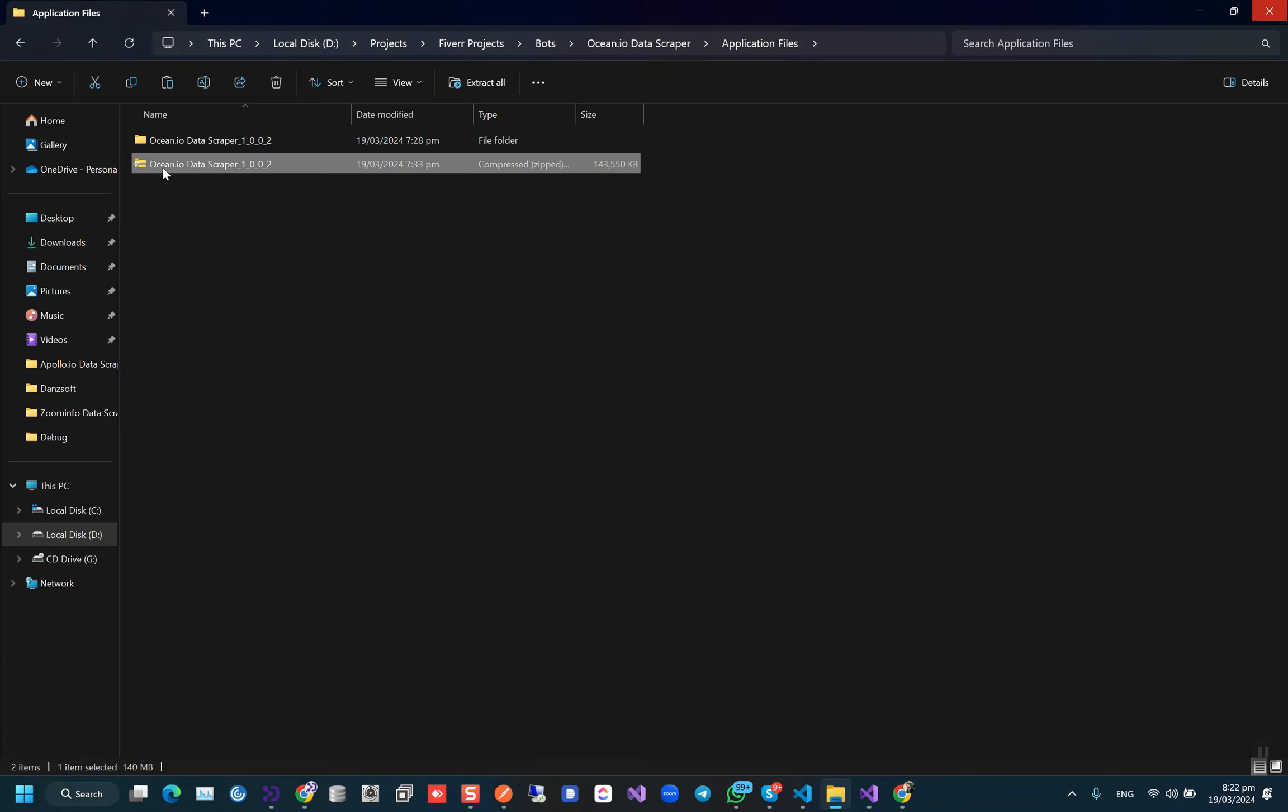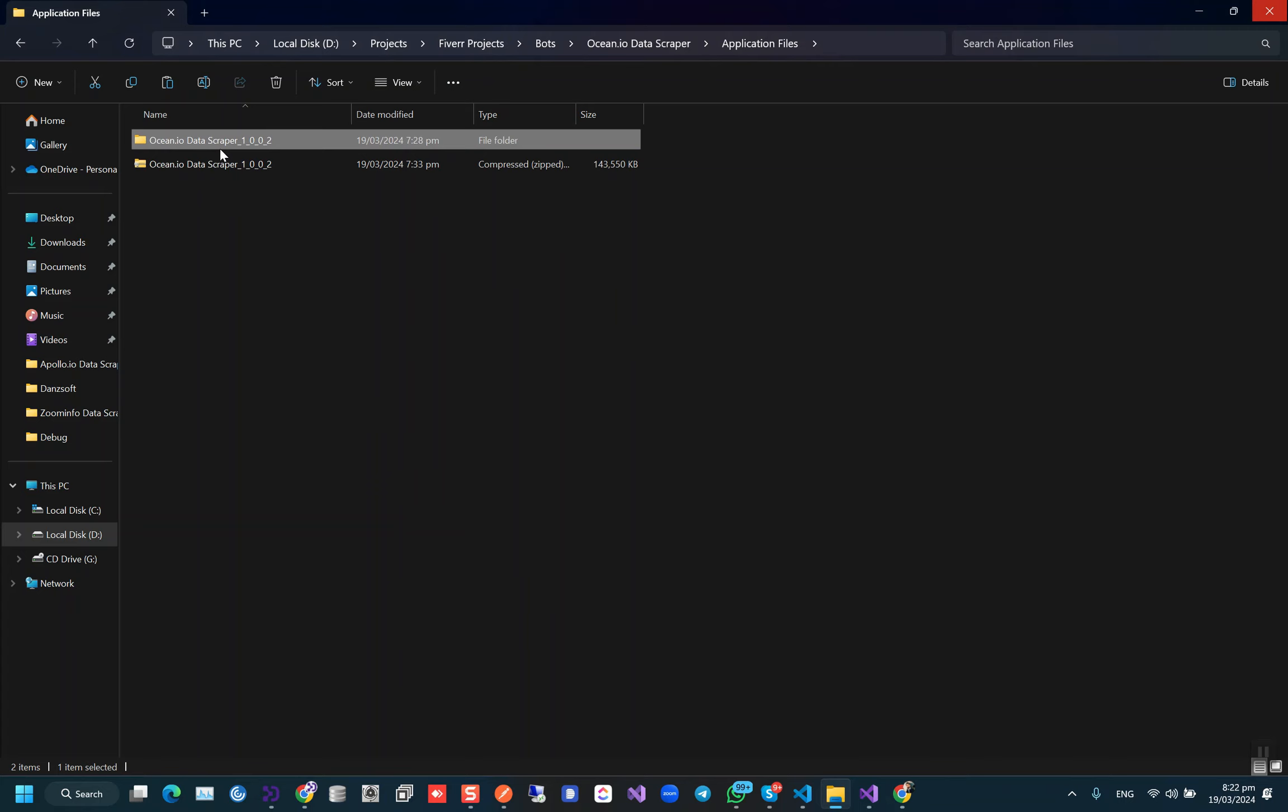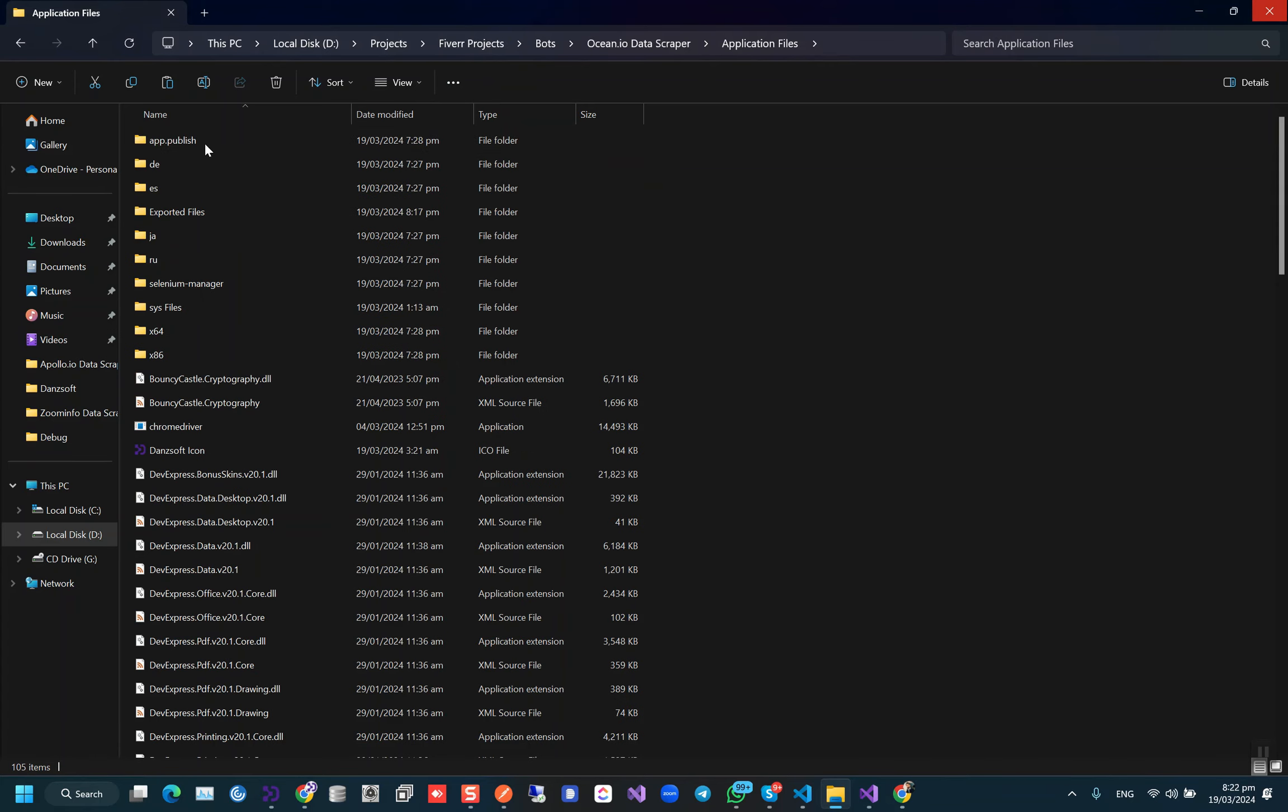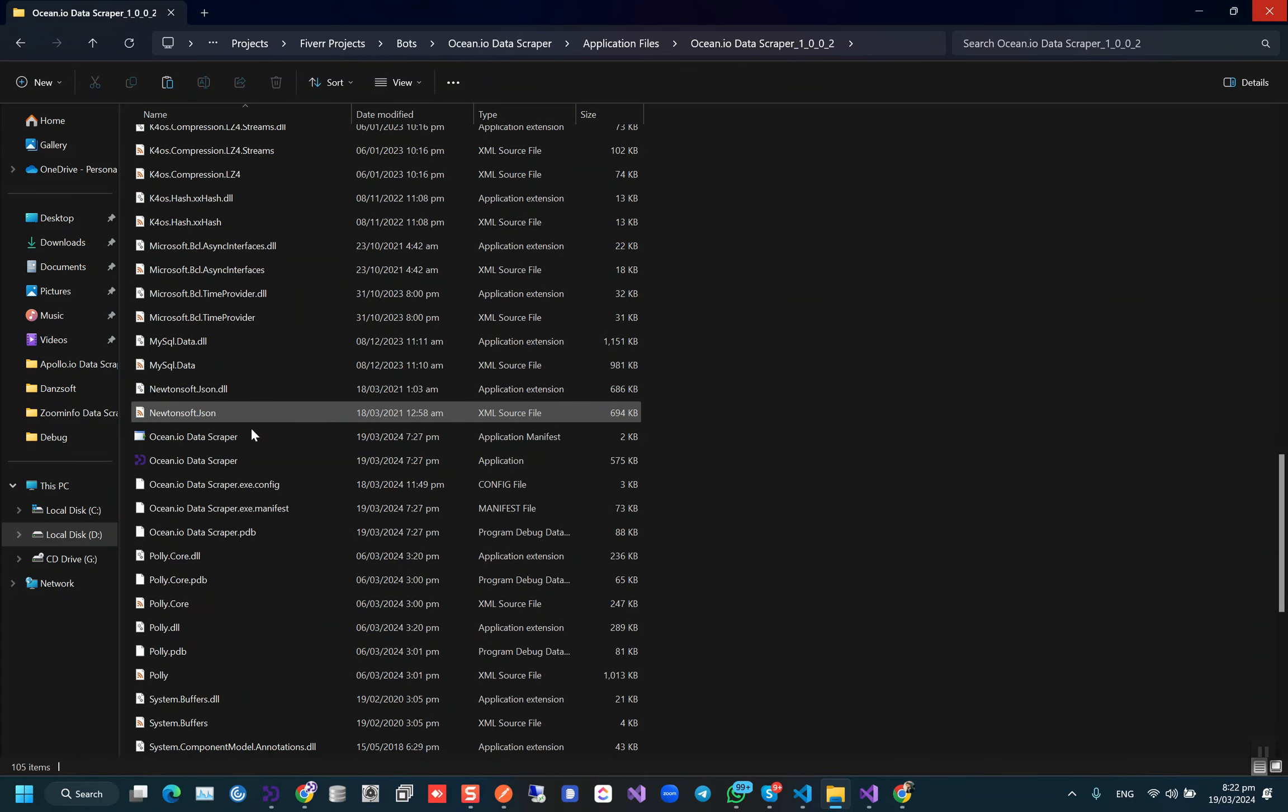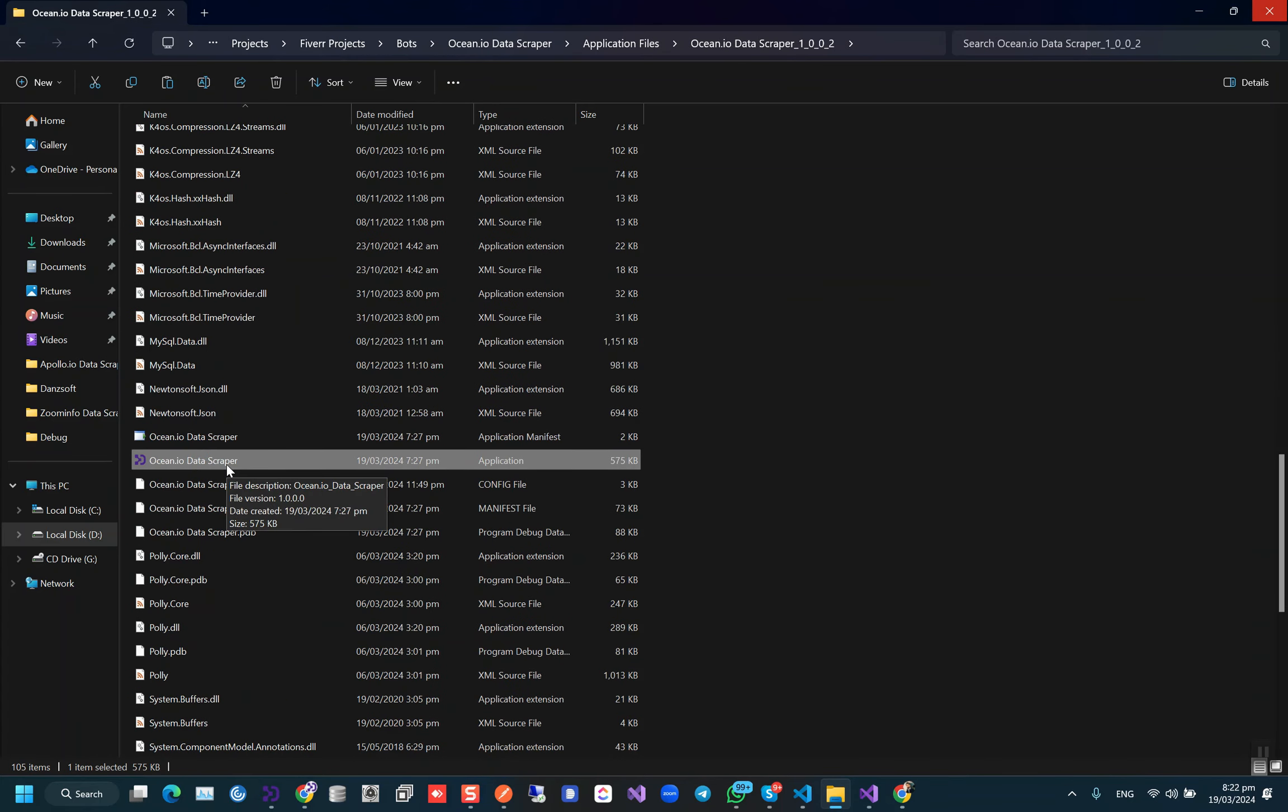So first of all, when you get this file, this is a zip file. You have to extract it in a simple folder like this one, then you have to open it and you have to run this .exe file ocean.io data scraper.